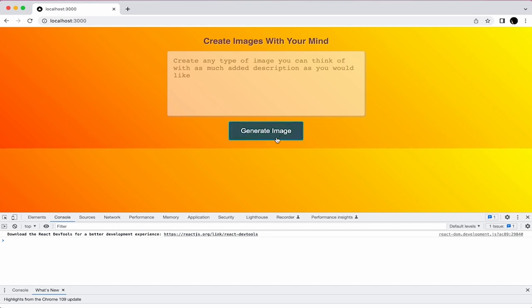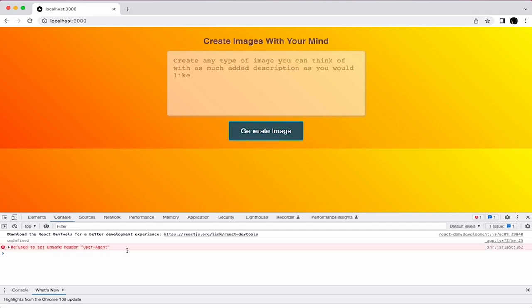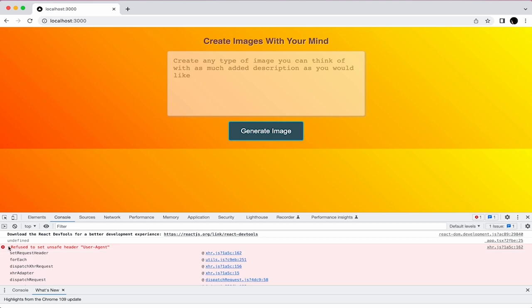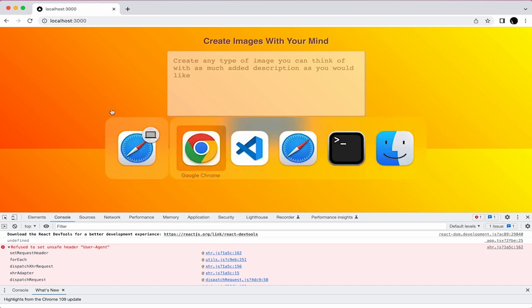If I click on generate image, we're going to see we have undefined. We also have an error for 'refused to set unsafe header'. That's essentially a security error because we're sending an HTTP request over localhost HTTP. You can remove it simply by removing the user agent header or configuring the server so that the value is considered safe.